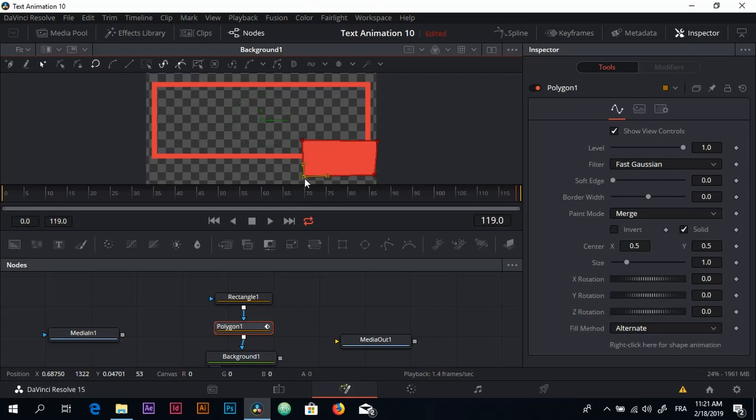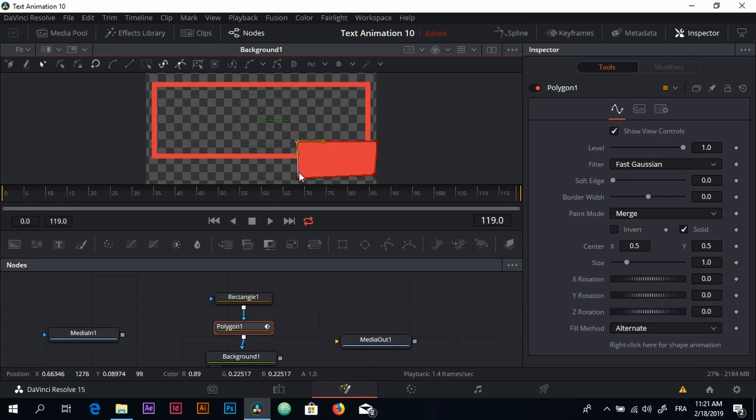You can of course adjust it afterward, so I want it to stop just around here. Okay, this is good.